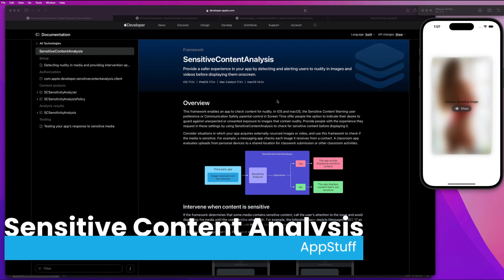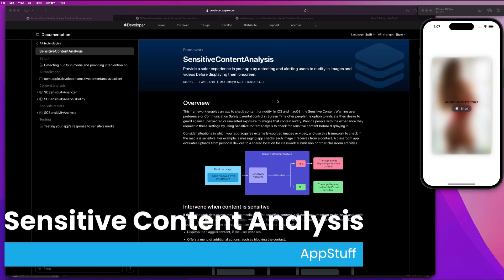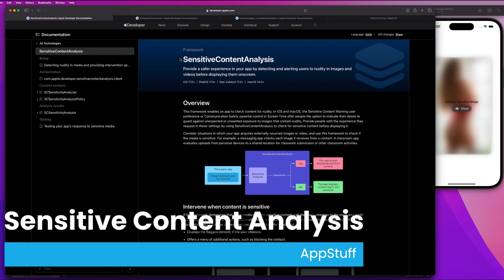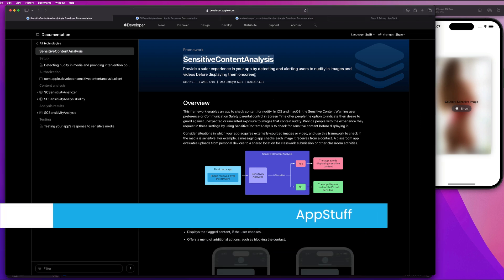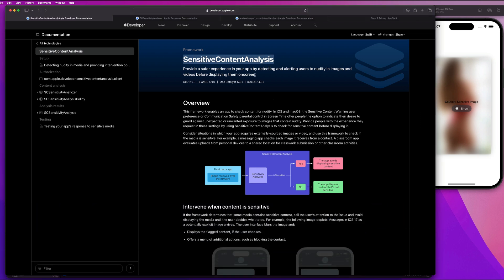What's going on, guys? Welcome back to the channel. Hope you are doing well. In today's video, we're going to be going over how to utilize Apple's sensitive content analysis framework that is going to allow us to determine if a photo in an application contains sensitive material, mainly nudity.